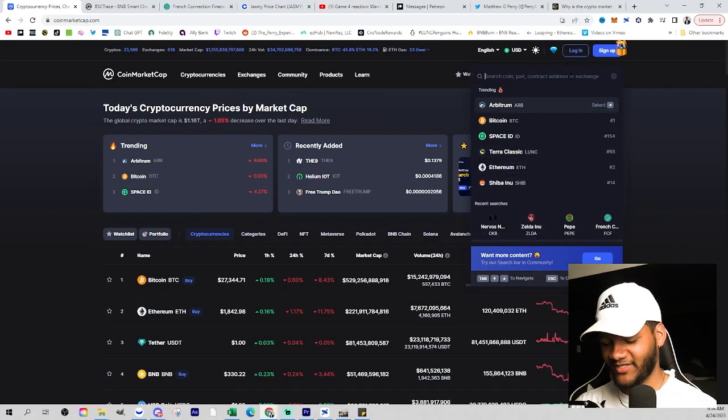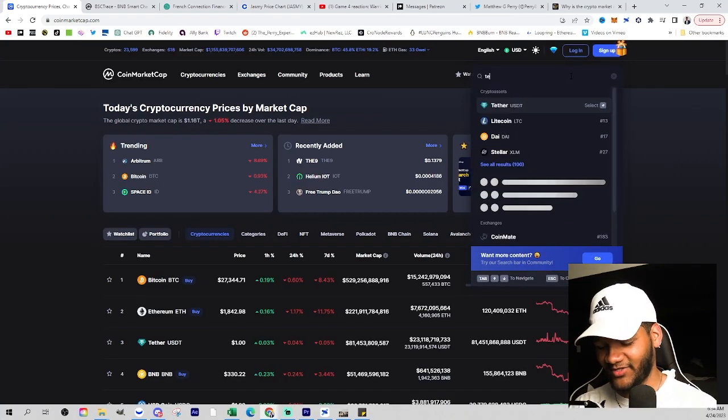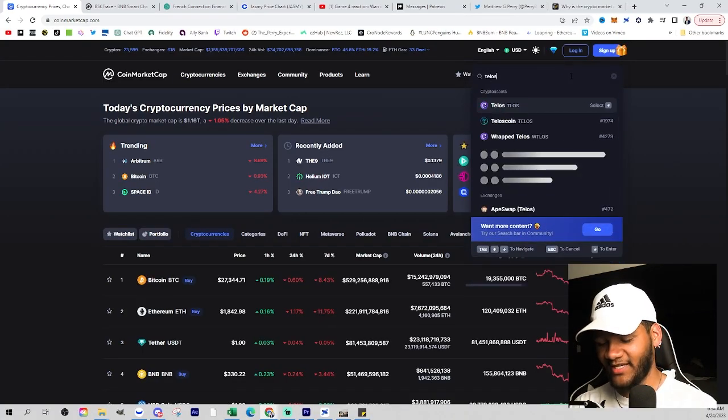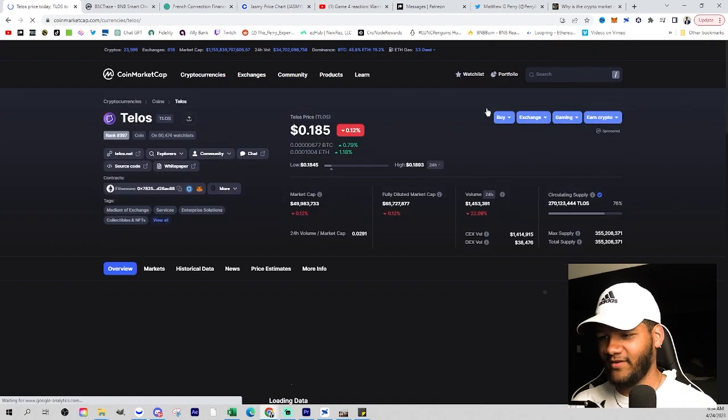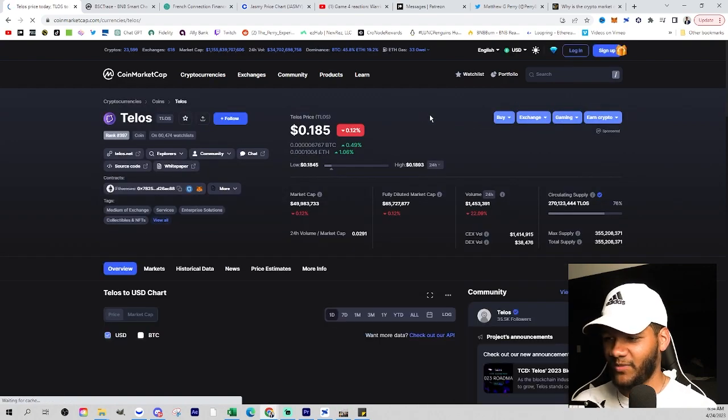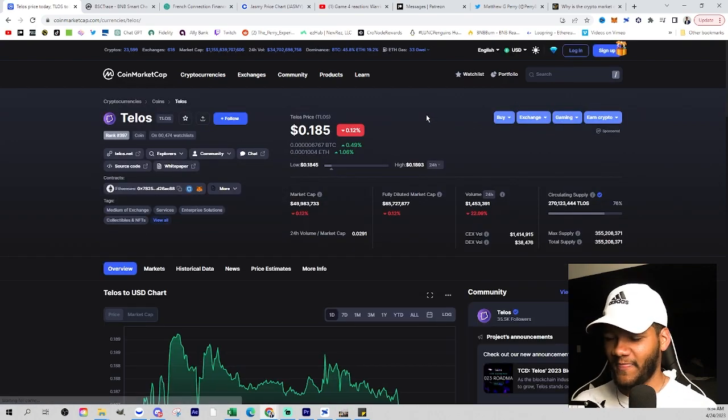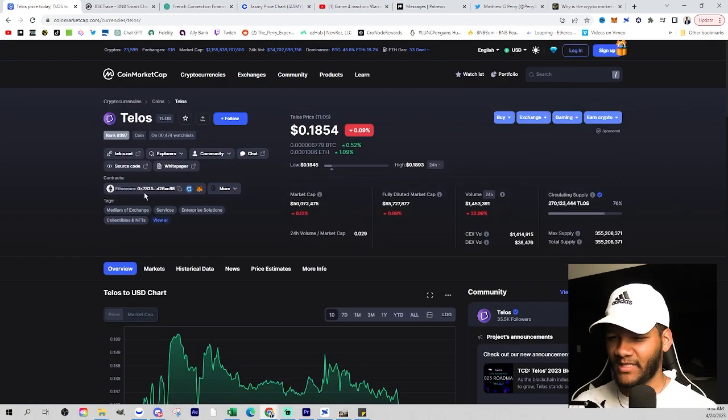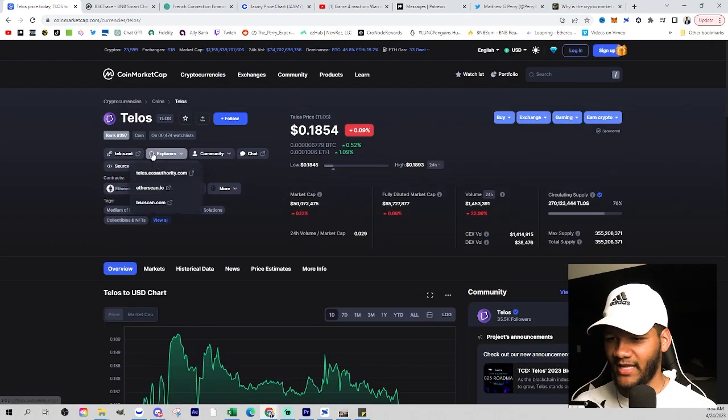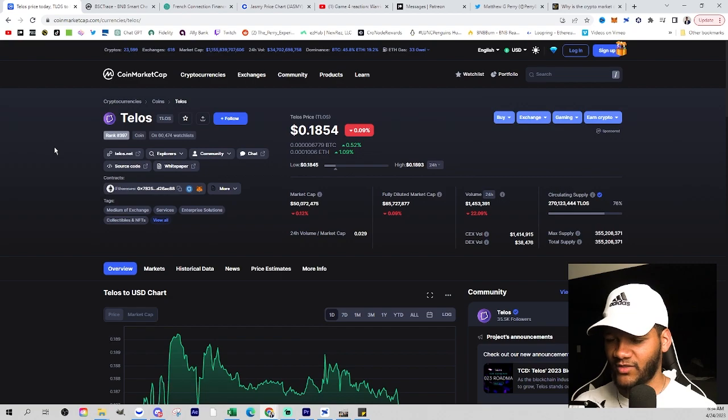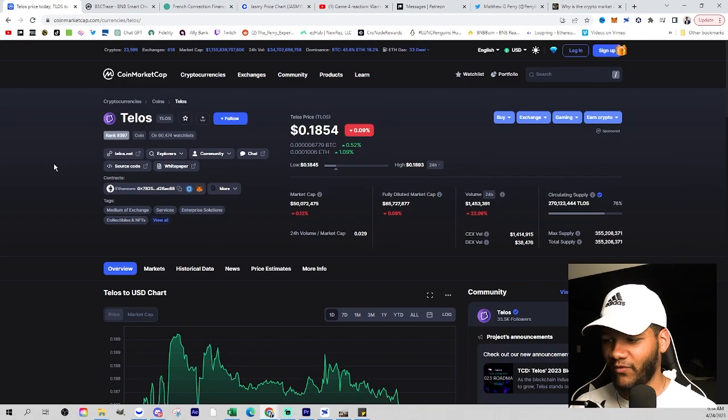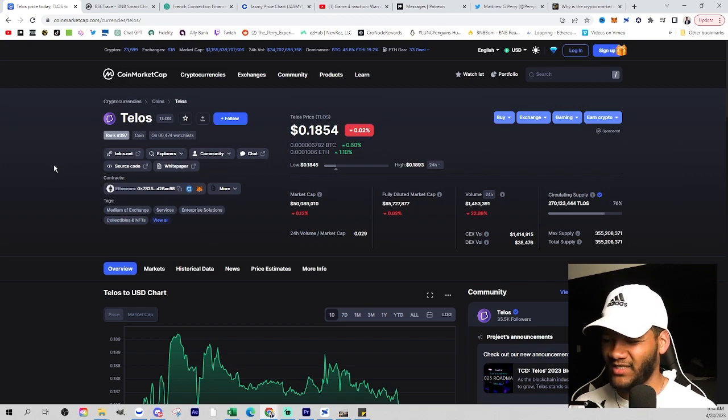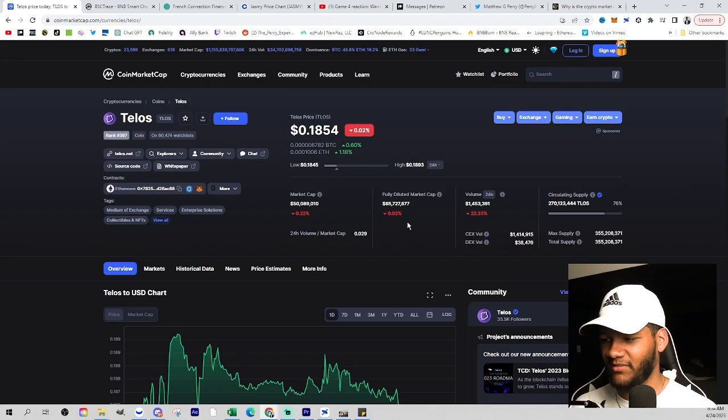Let's go into this position, which is Telos, and give a quick opinion. Looking at where it's ranked, 397th, not bad. You're seeing it at a $50 million market cap, $1.4 million in volume. Probably would like to see a little bit more in volume, but still seeing millions of dollars in volume is fine.